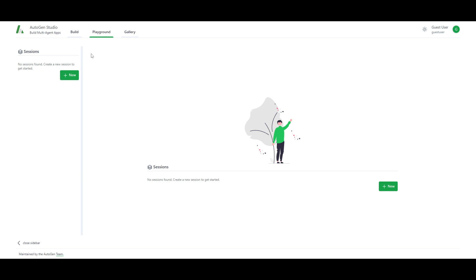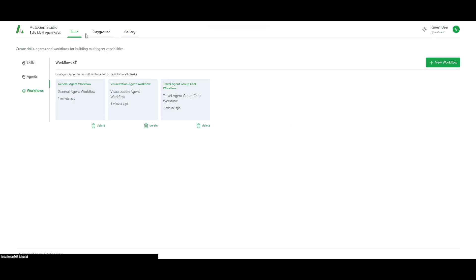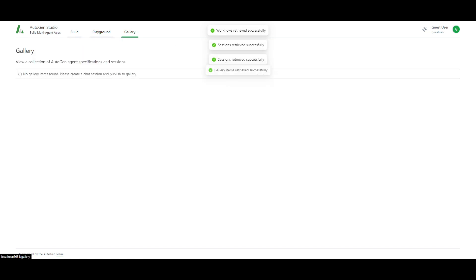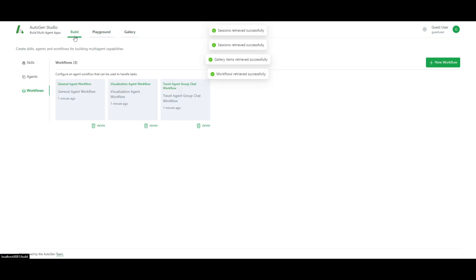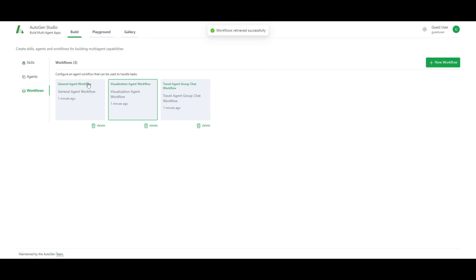It's super easy. As we talked about at the start, you can build, go to the playground and have this gallery. Now on the build, you can see that there is different workflows already in which you can start creating and focusing on various different types of agent workflows.